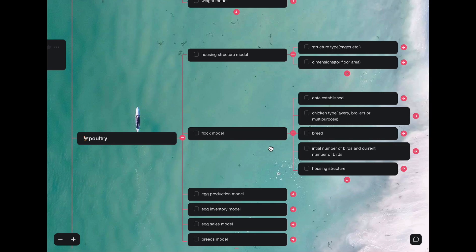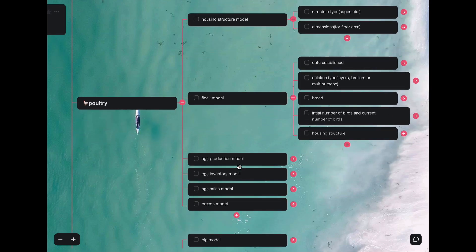And the flock model has several attributes too. The date it was established, the chicken type, the breed, the initial number of birds and the current number of birds, the housing structure that is assigned to. Initial number of birds and current number of birds will be crucial in doing calculations such as mortality rate.